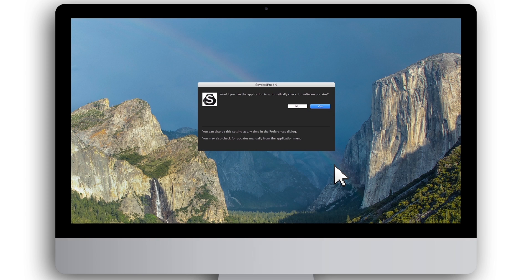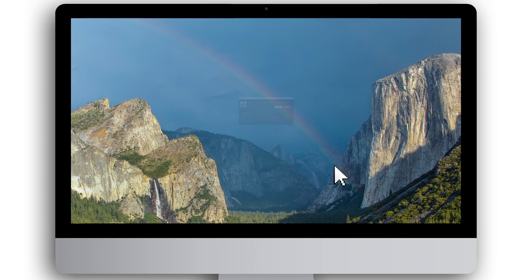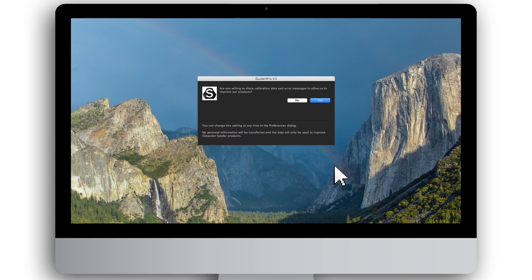You will be asked whether you'd like to let the software automatically check for software updates. We recommend you click Yes to ensure you always have the latest version of the Spyder 5 software. To help us continually improve Spyder software, click Yes to allow the software to anonymously share with us your calibration data and error messages.